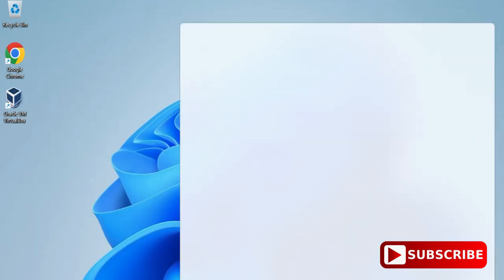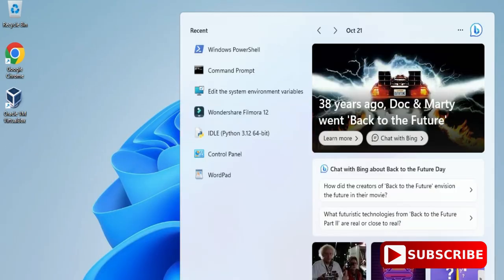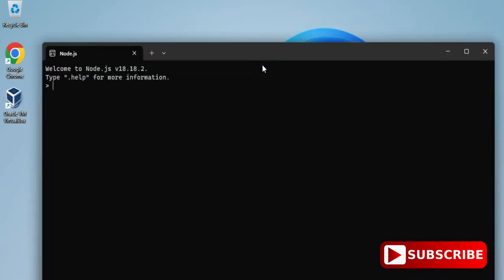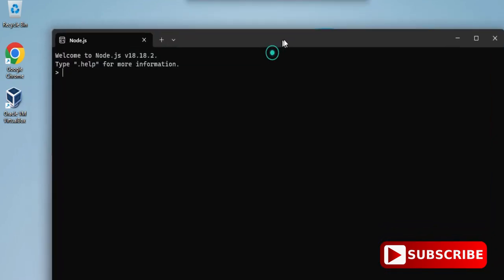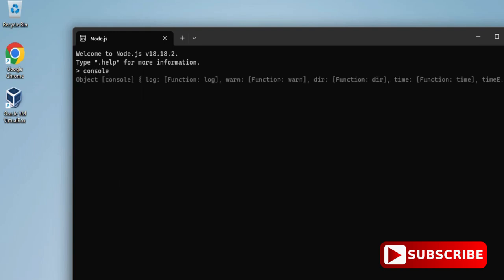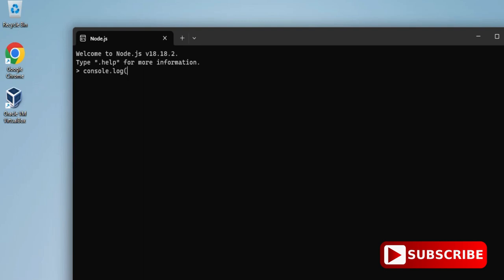I'm just closing it and now I'm going to start Node.js application. Here just type node in search box and you can see it's showing me this application. Just started it and now here you can run your query or command. Again I will be printing a message console dot log and then I'm going to print a message 'please subscribe.' You can see I'm getting my output here also. We are getting output at all three places, that means my installation is successful.